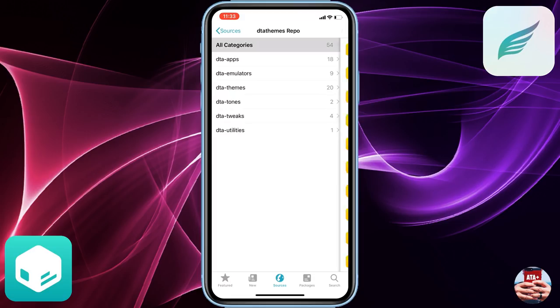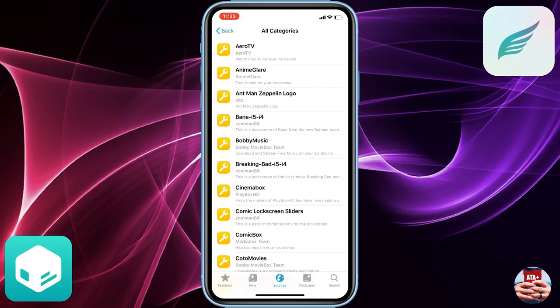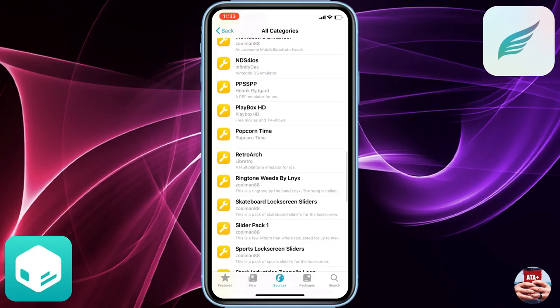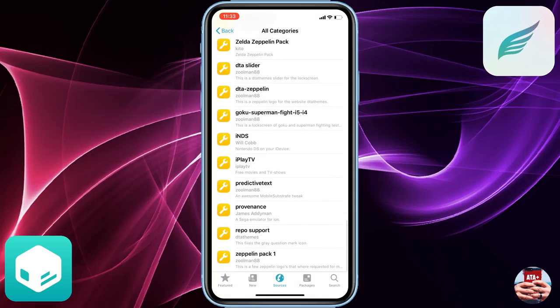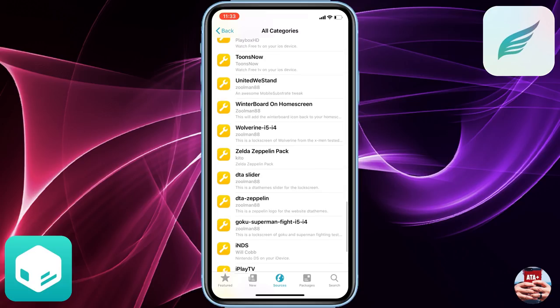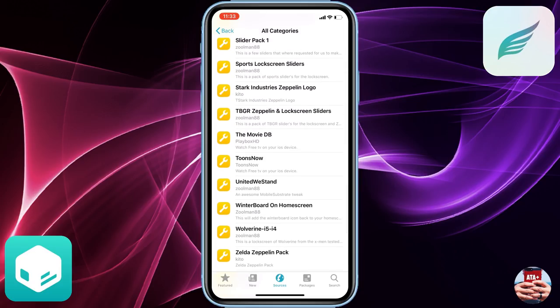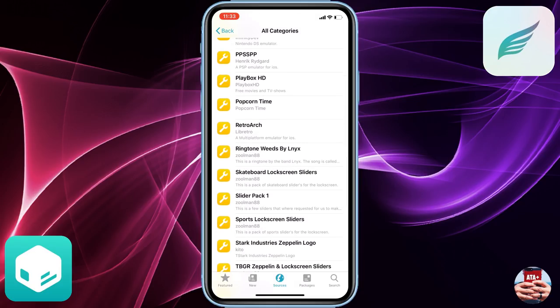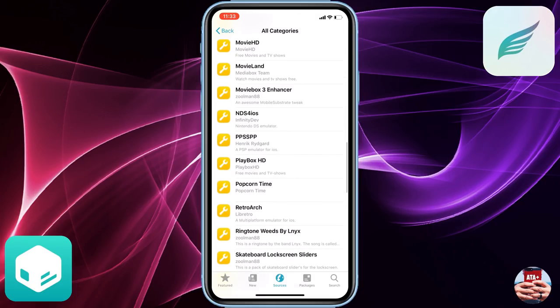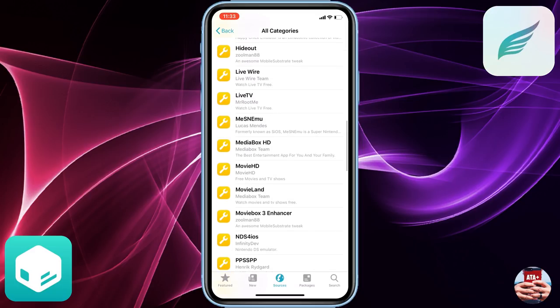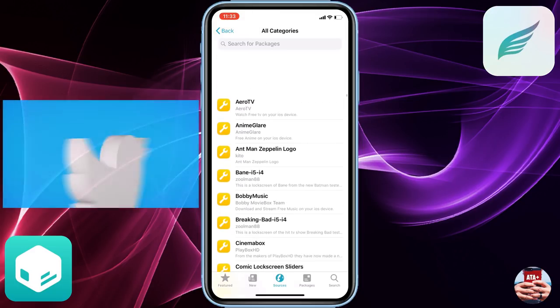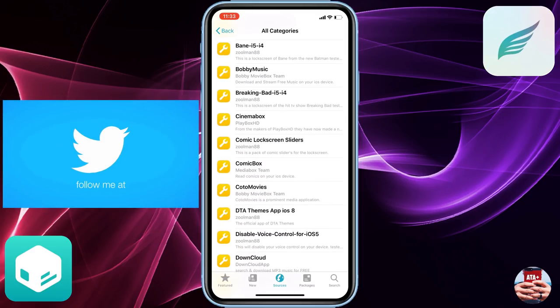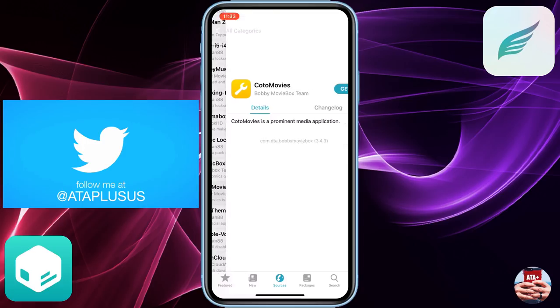I'll leave the repo in the description down below. That particular repo contains all the coveted emulators and Kodi movies, so just make sure that you enter that source in and then make sure that you also download the applications that you would like. GBA for iOS, I'm going to download a couple at the moment.